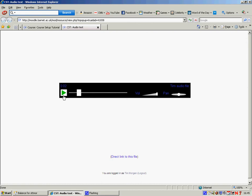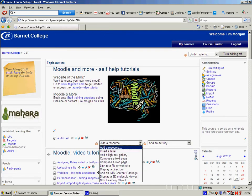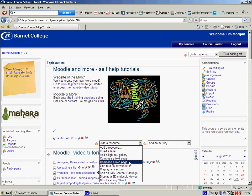The other thing you can do is if you wanted to add an image to this, you could approach it in a slightly different way. I'm going to do that by clicking here to compose a web page.